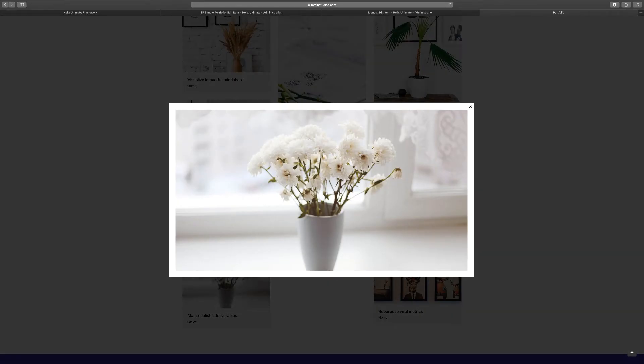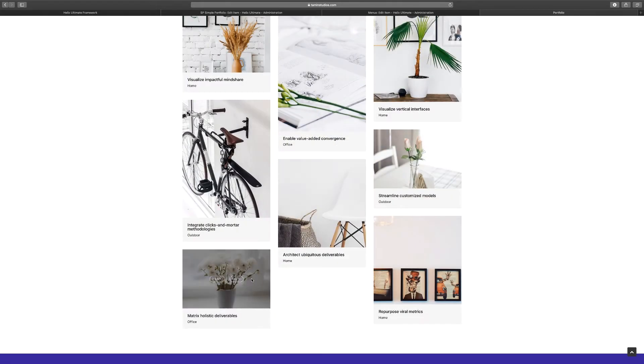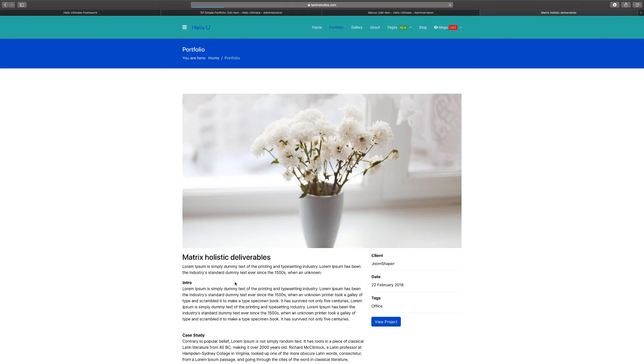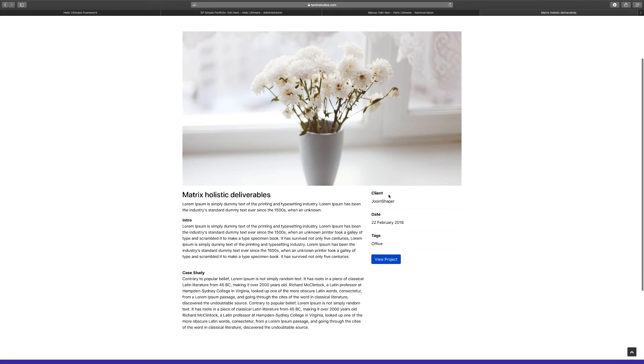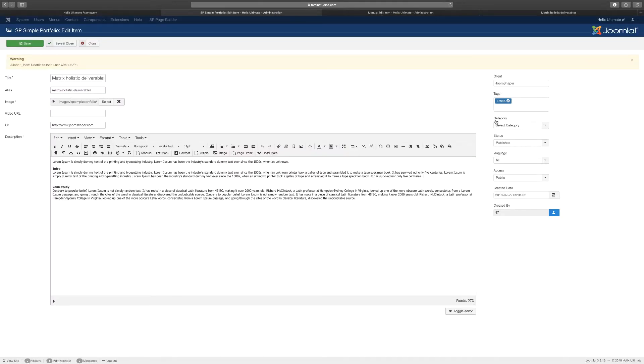And you can exit. If you want to go to view, it takes you to the actual page where you can be able to give a little bit more information like this. We see the Joomla client, the date, and the tag.